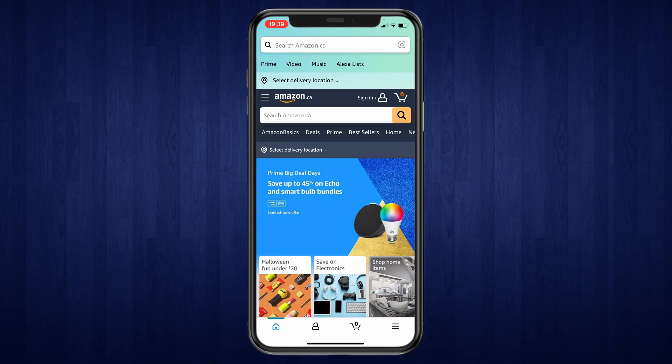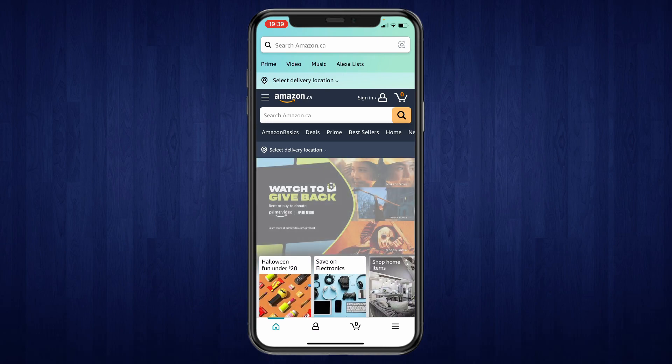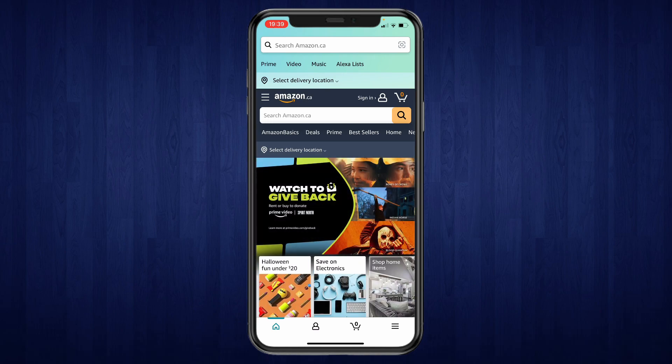Now you have logged out of your Amazon account. That's how you can log out from the Amazon app.